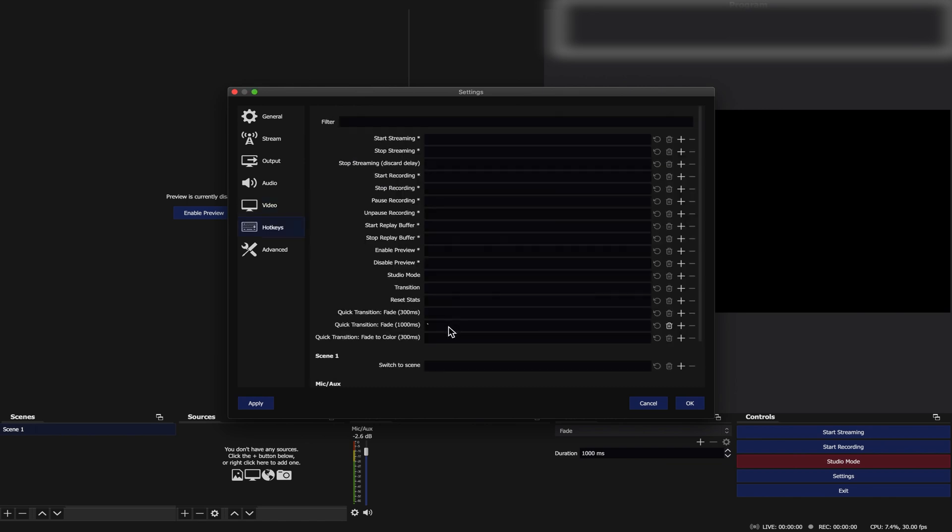Hot Keys. Go to Quick Transition Fade. Use a Custom Key here which you seldom use when typing.